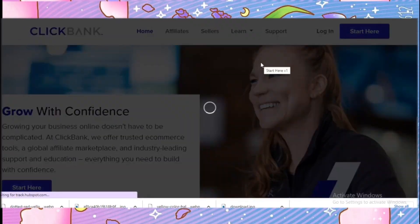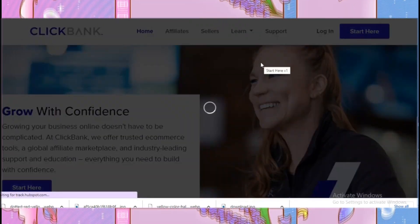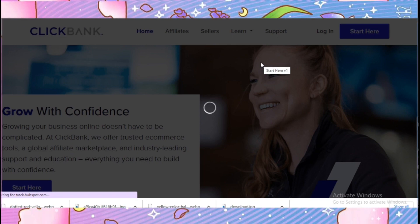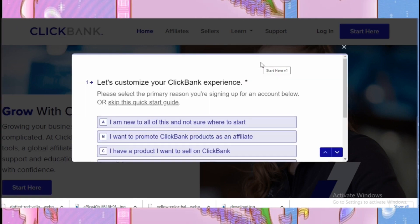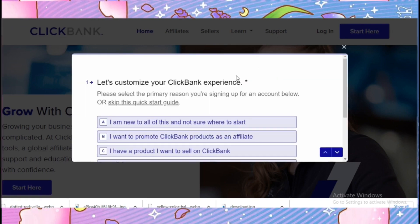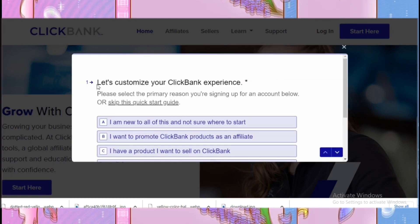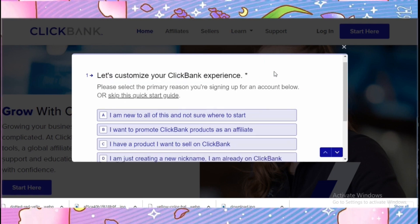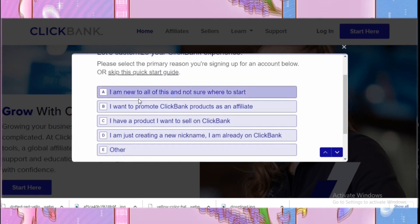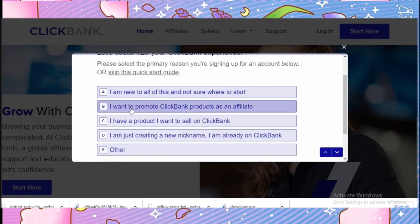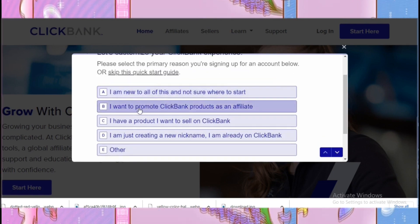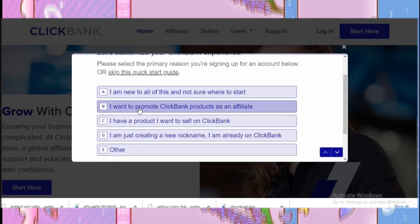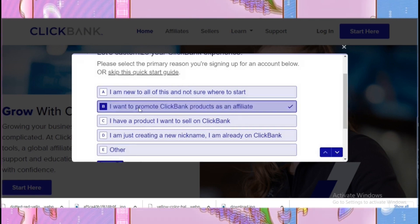Now we will click 'Get Started' or 'Start Here.' A new window is going to open. I'm going to click on 'I want to promote ClickBank products as an affiliate.'